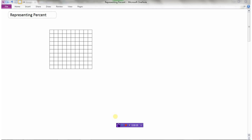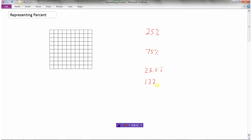In this video we're going to take a look at how we can represent a percent. Usually you might see something like 25 percent. Here are some other examples: 75 percent, 23.5 percent, or even 132 percent. So what does percent mean? Percent really just means out of a hundred, so if you can remember that — percent means out of a hundred.